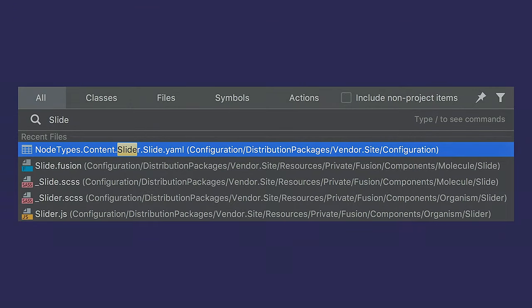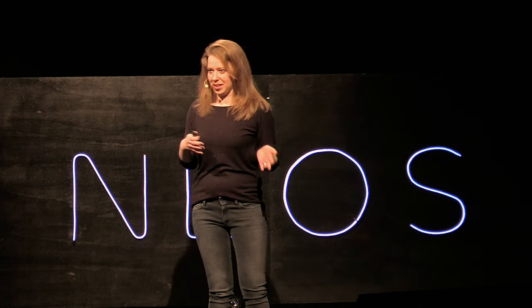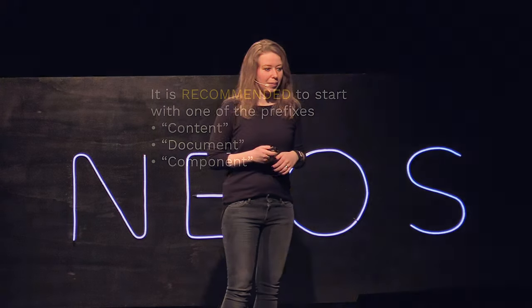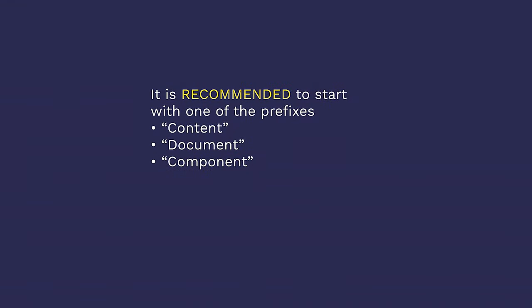Another upside to keeping everything named and structured properly is that when you search for a file, they're so much easier to locate because I know now that all of these are somehow related to slides or sliders, and if I look for something with slides or sliders, I can find it. It is recommended to start with one of the following prefixes. There's content and document, which is the NEOS NEOS document, NEOS NEOS content. And then there's component, which is the basis for making your reusable atomic things.